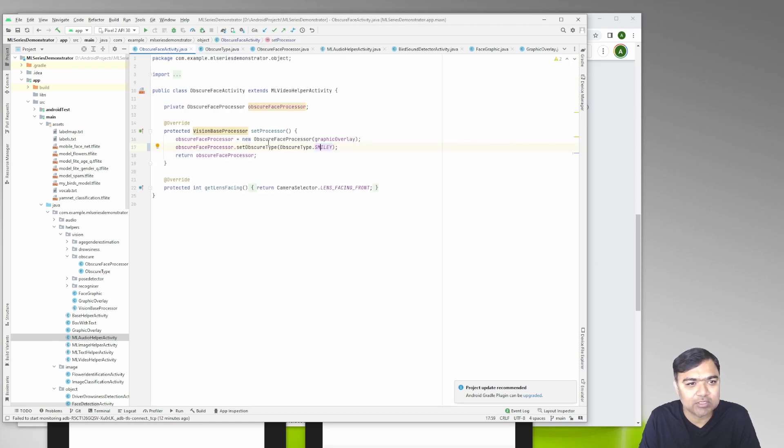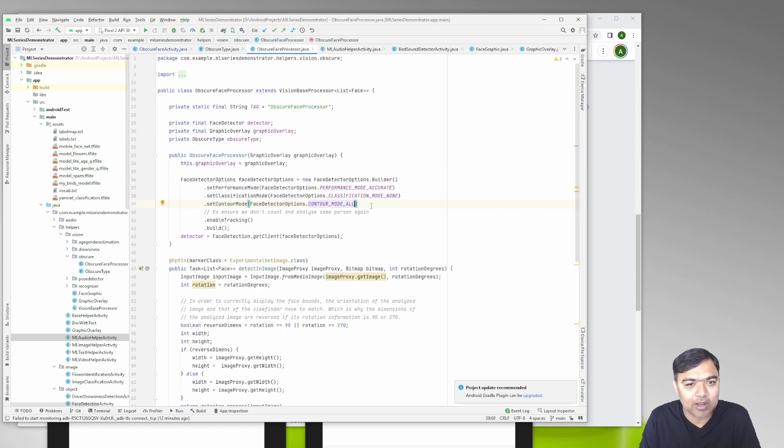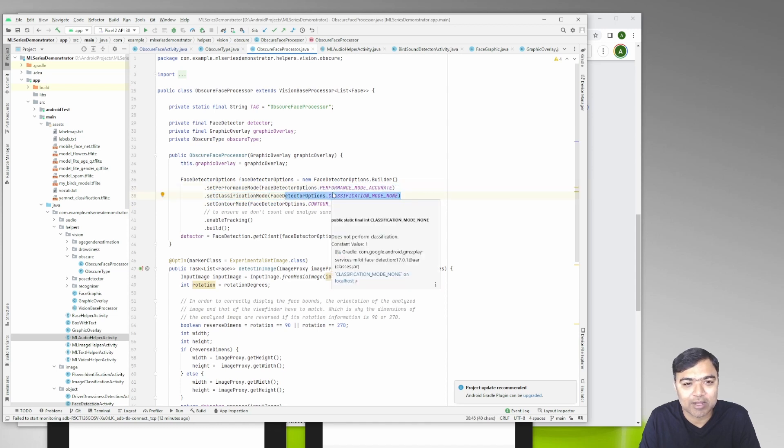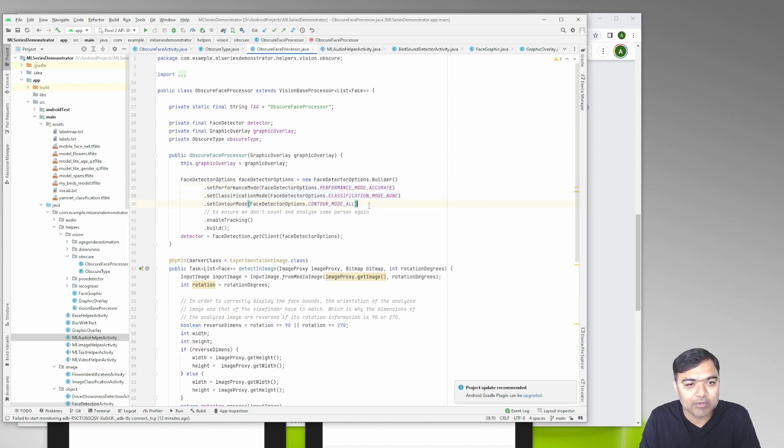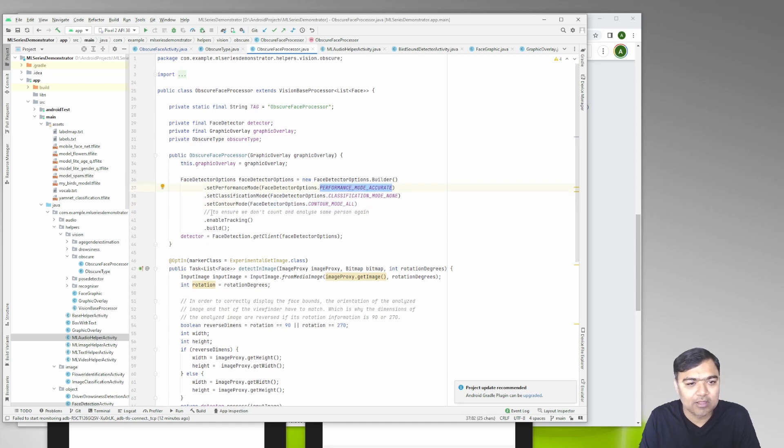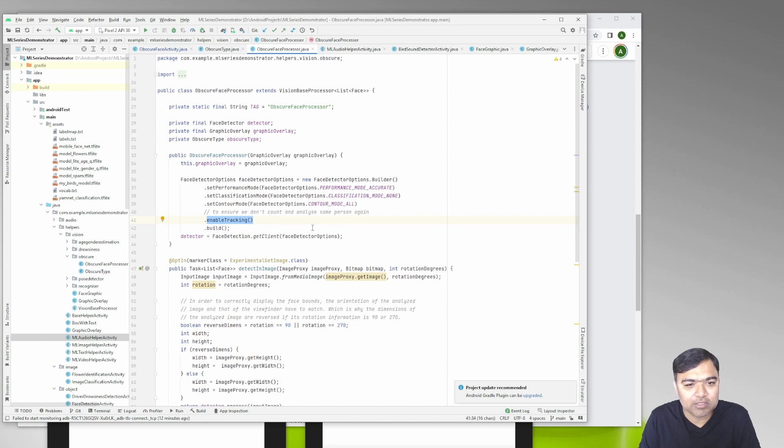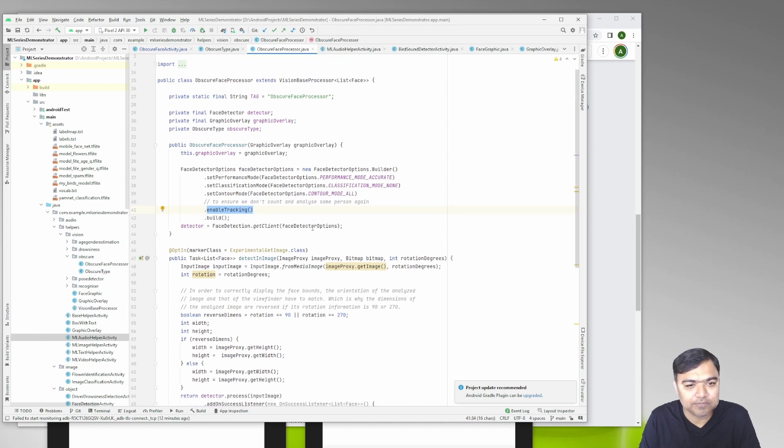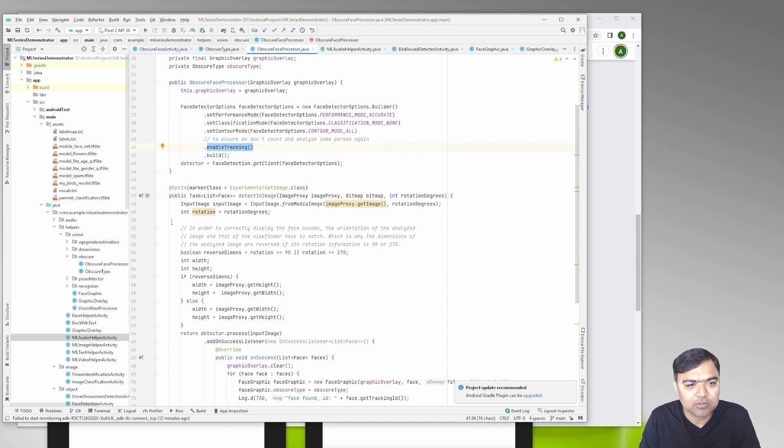You can change it here on line number 17. In the face processor we are asking Google that we don't want classification, we don't want to know whether he's smiling or blinking. We just want the contour and the performance mode is accurate. You can actually skip tracking if you want, it's just here.